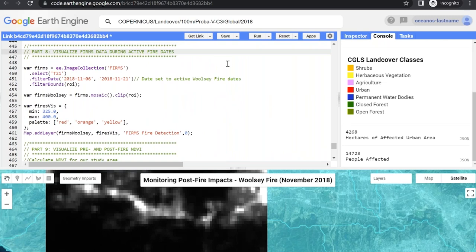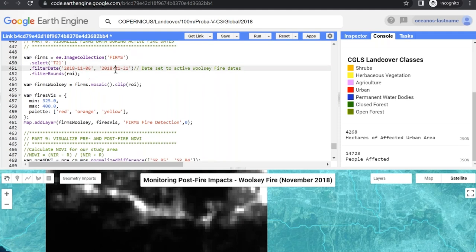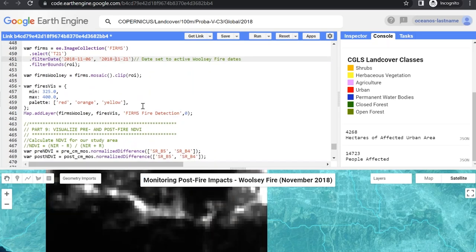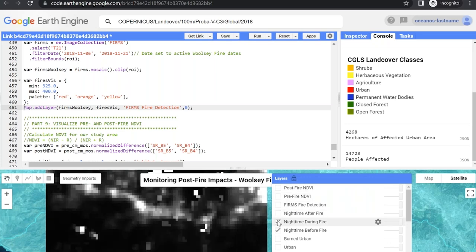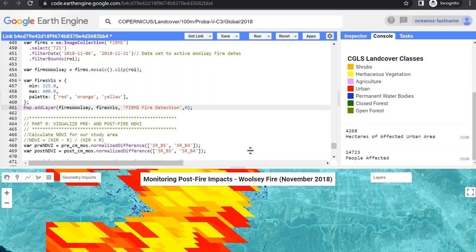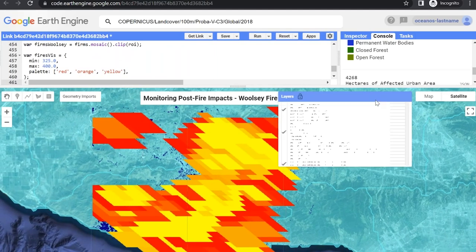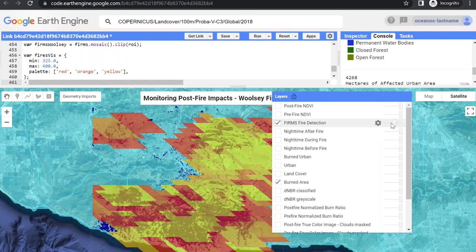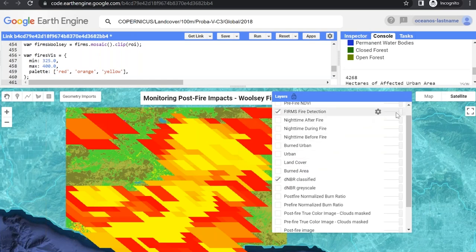In part eight, we visualize FIRMS data during active fire dates. On line 449, we select the active fires band, add the exact dates of the Woolsey Fire, filter to our region of interest, and set color palette visualization parameters on line 456, adding it to the map on line 461. The resolution on FIRMS data is about one kilometer, so it's fairly coarse, but it provides another interesting perspective to compare the extent and the severity of the fire.